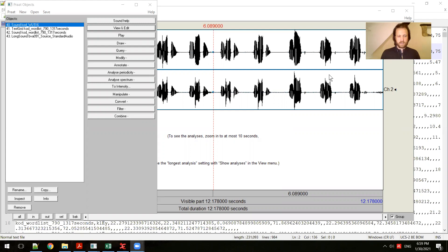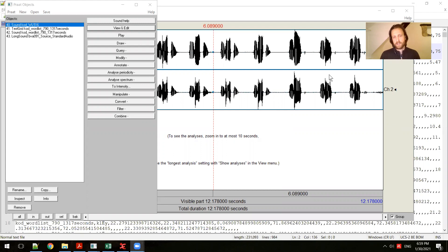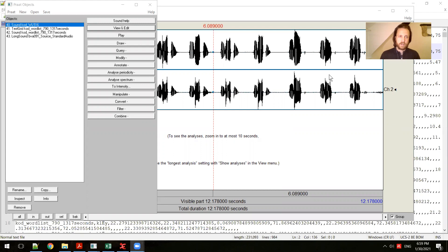This video is a demonstration of PRAAT, the software for acoustic phonetic analysis. This video won't be a step-by-step or how-to guide for using PRAAT, but rather I want to demonstrate the usefulness of PRAAT, in particular for descriptive linguistics.